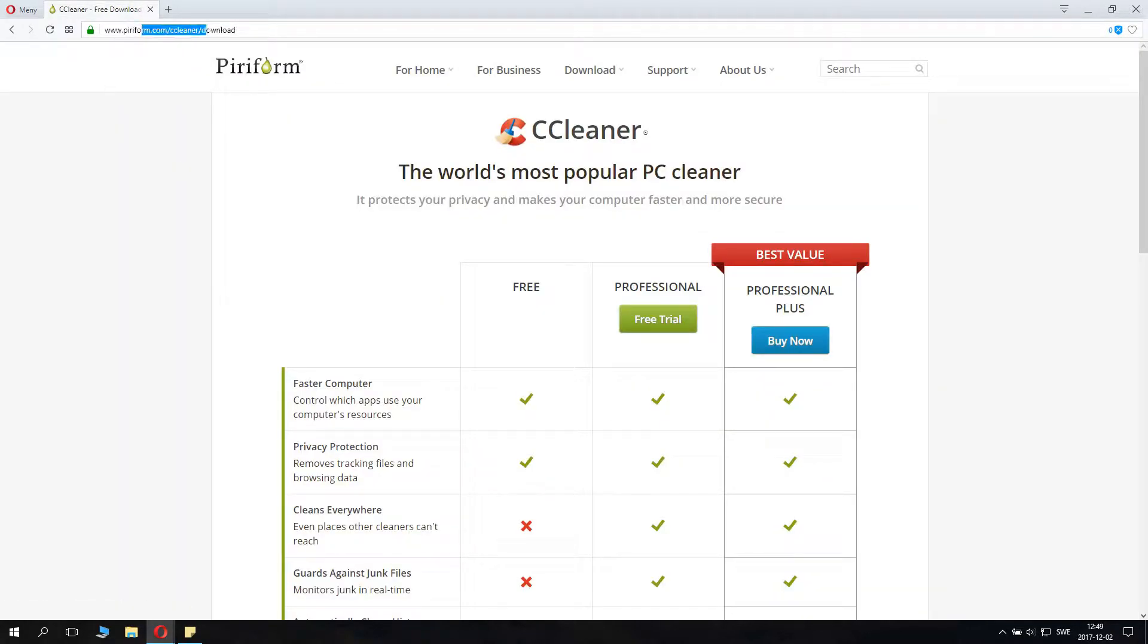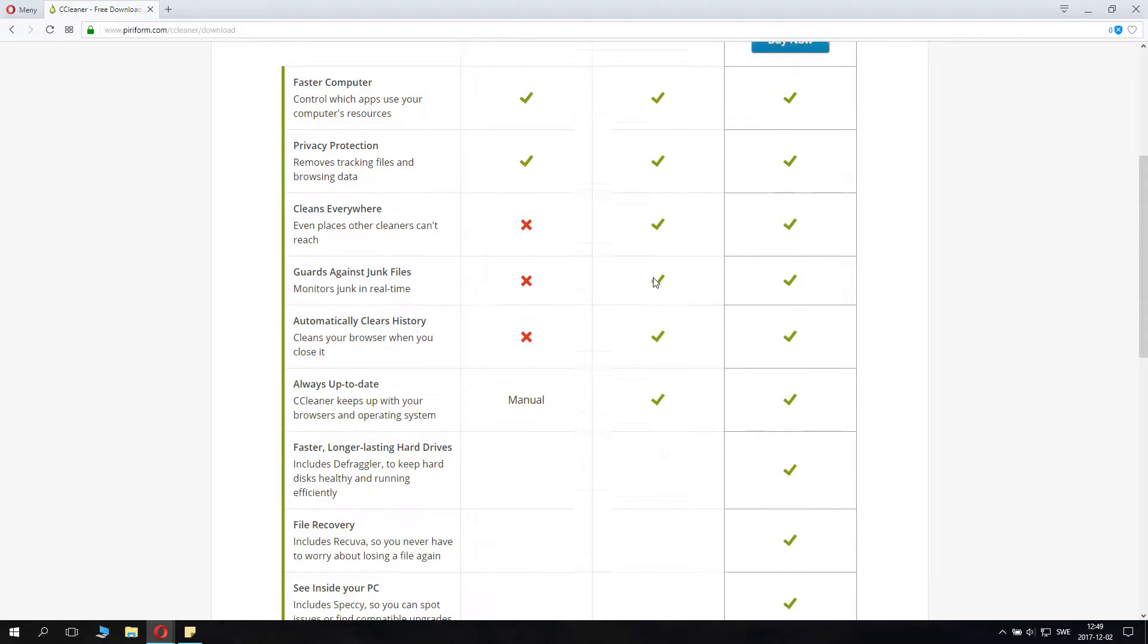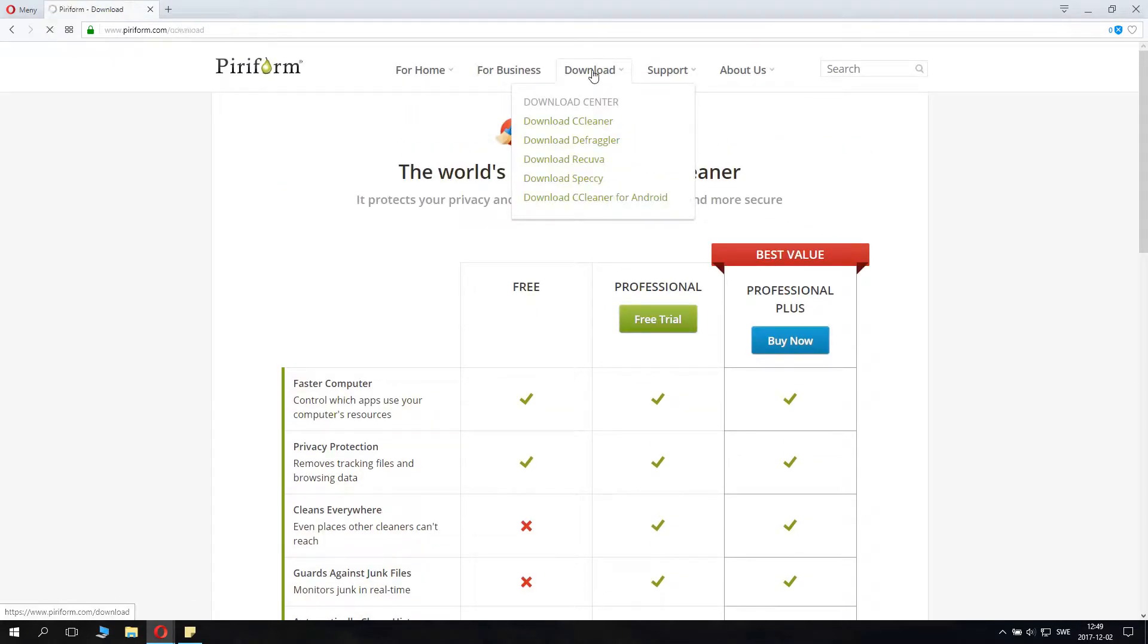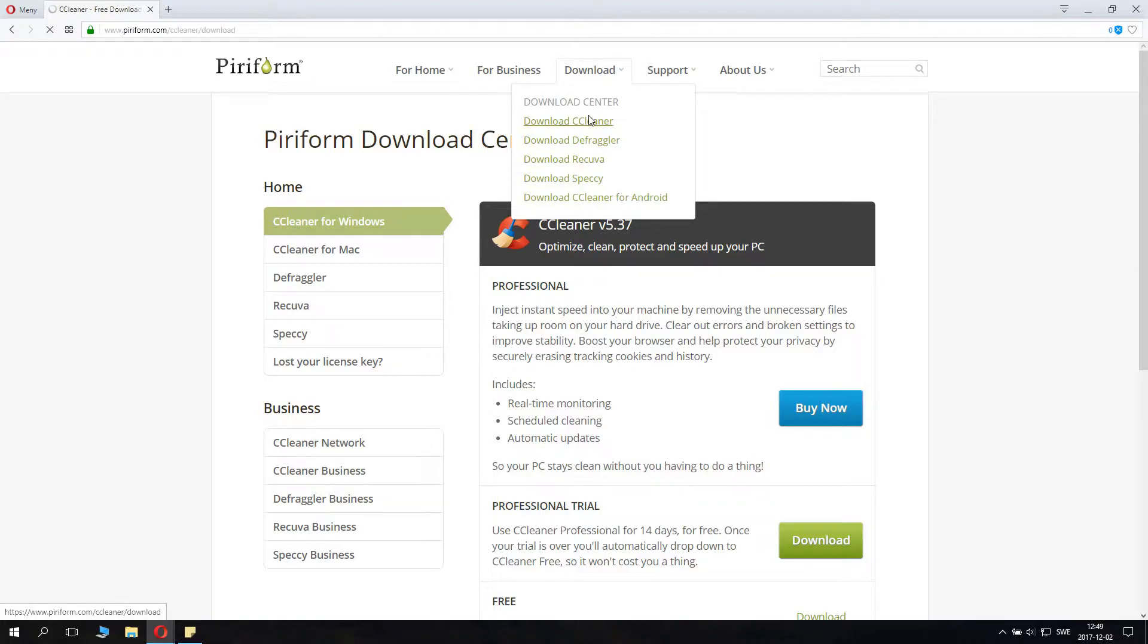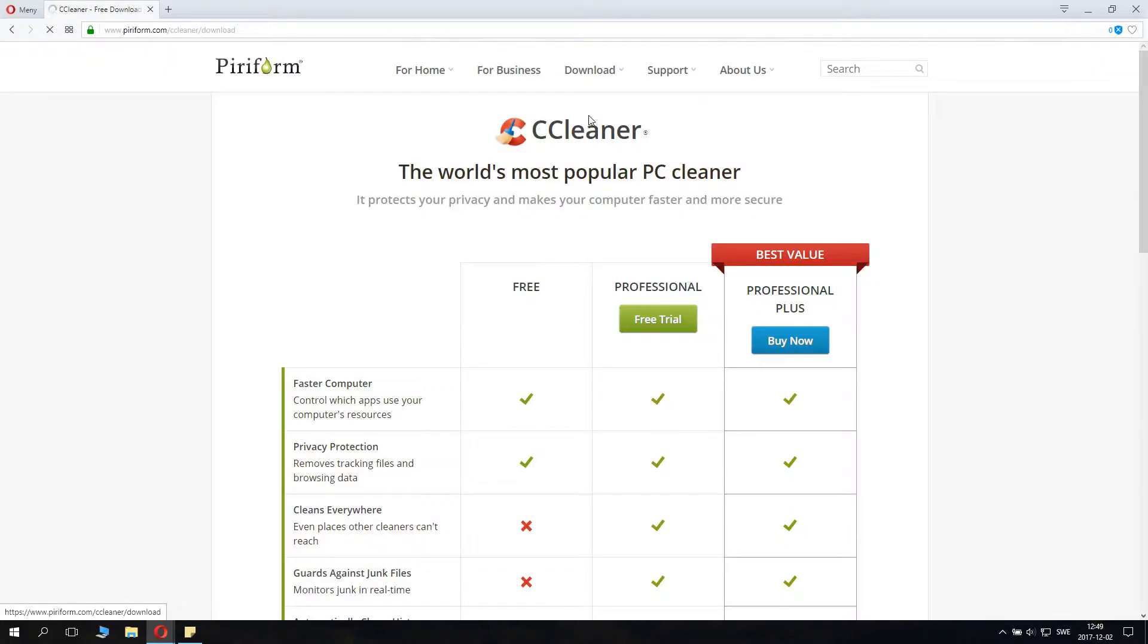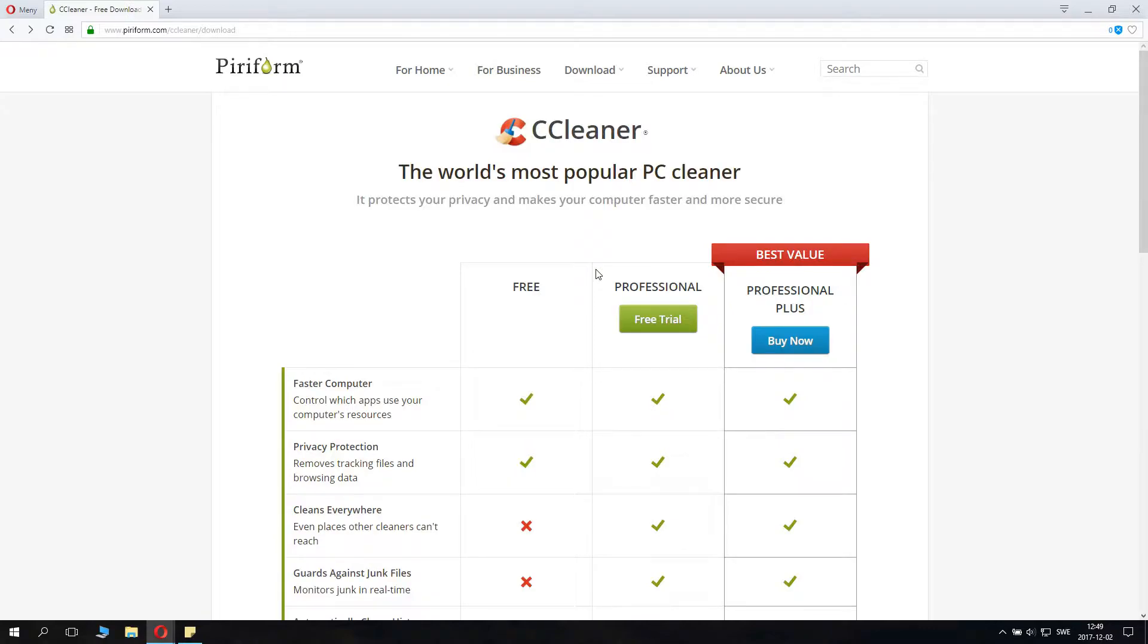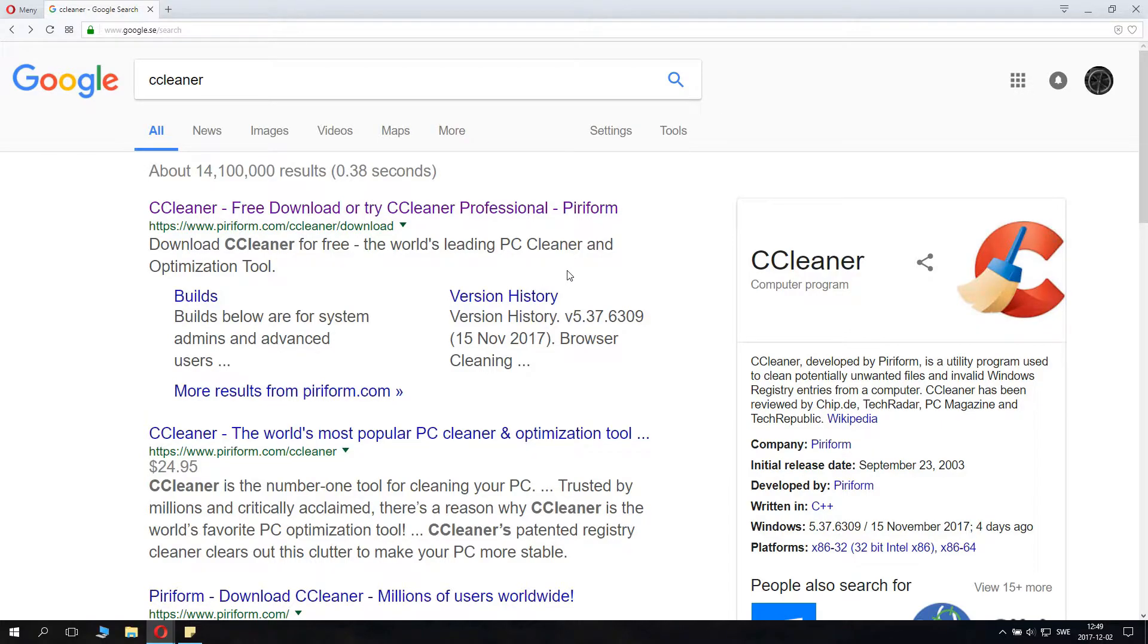Go to piriform.com CCleaner download, and you basically download the free trial where you click downloads here, and CCleaner. Here we have it. You download the regular CCleaner free trial, which is great, so you don't need to buy anything.